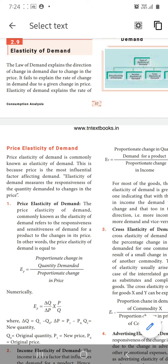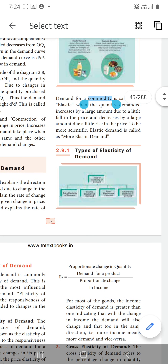Elastic demand, or more elastic demand — what is the meaning of it? The demand for a commodity is said to be elastic when the quantity demanded increases by a large amount due to a little fall in the price. Similarly, it decreases by a large amount due to a little rise in the price. This is what we call elastic demand, or more elastic demand.